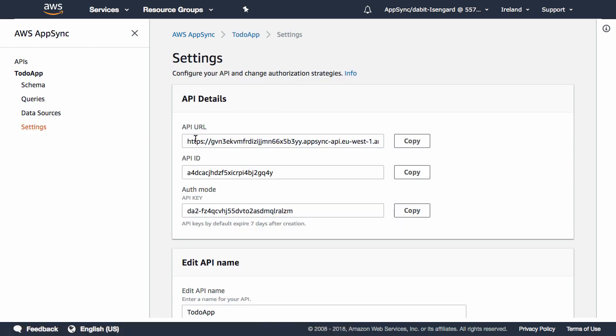Once the API has been created, we'll be given some information about the API, including the API URL, the API ID, and the API key.